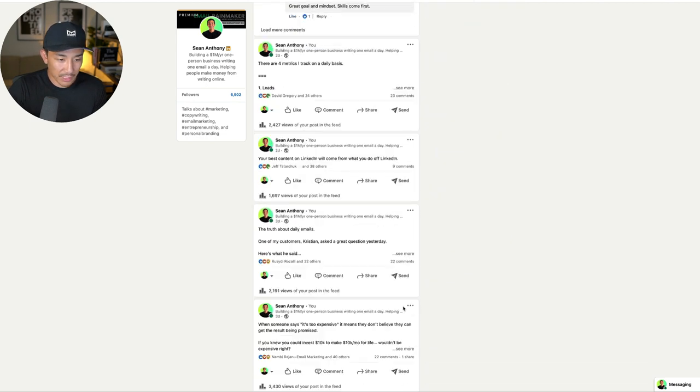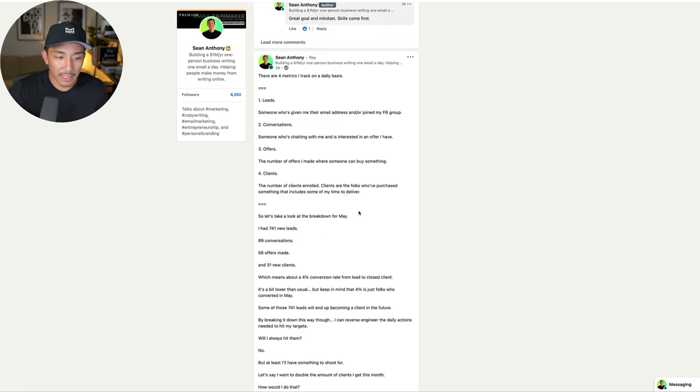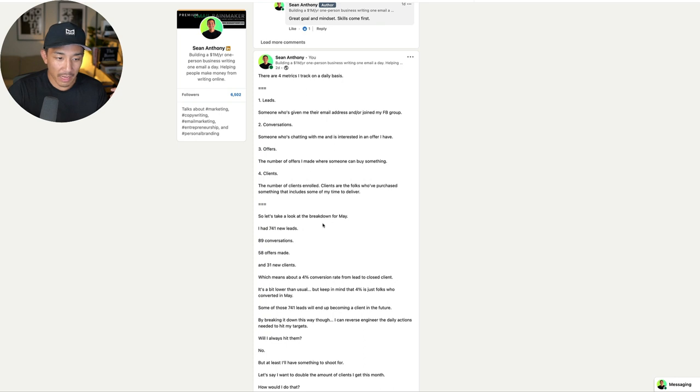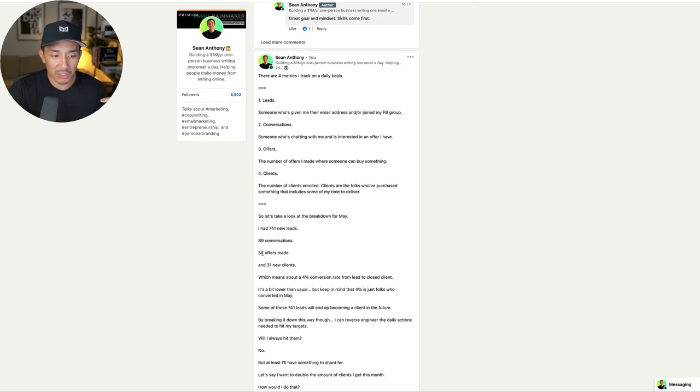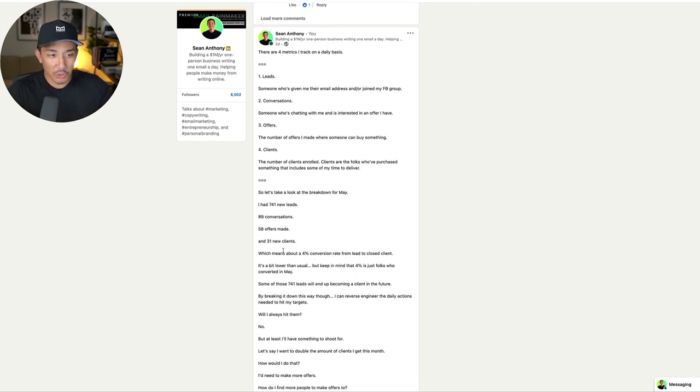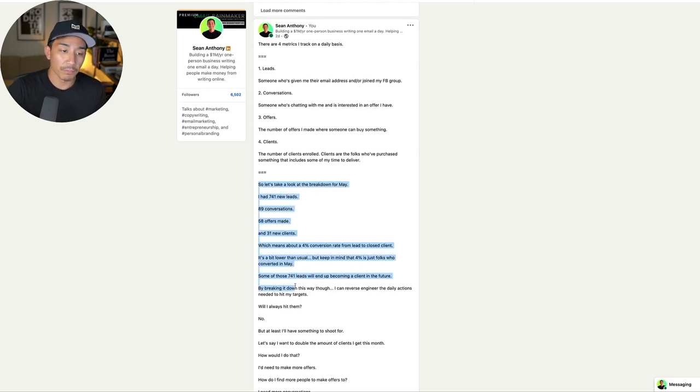Now, here's another example. There are four metrics I track on a daily basis. So again, I'm sharing the metrics that I track. I shared my results from May, 741 new leads, 89 conversations, 58 offers made, 31 new clients. So I'm sharing my metrics. Here's what the track or here's what I track on a daily basis. And here's why you might want to do that as well.